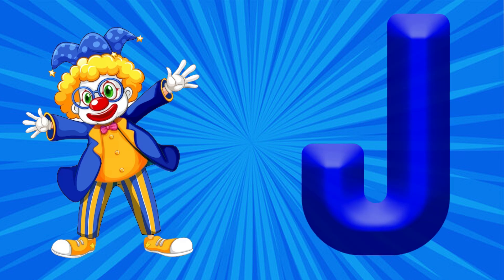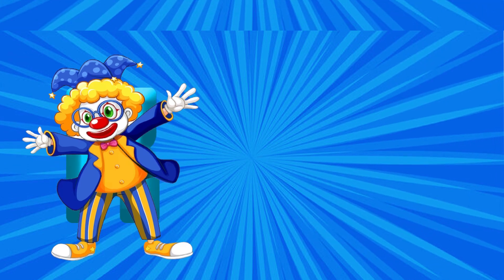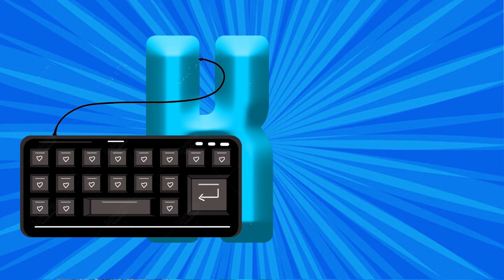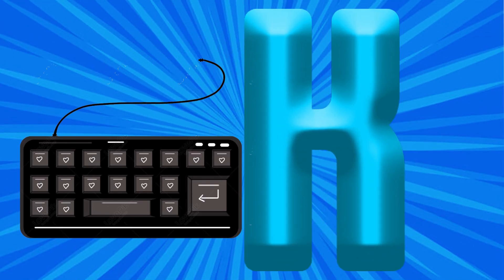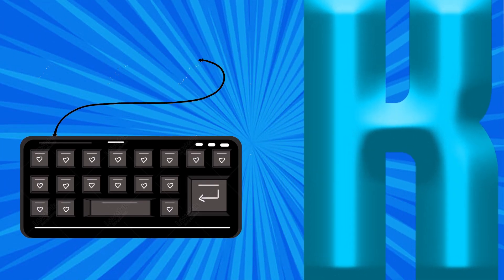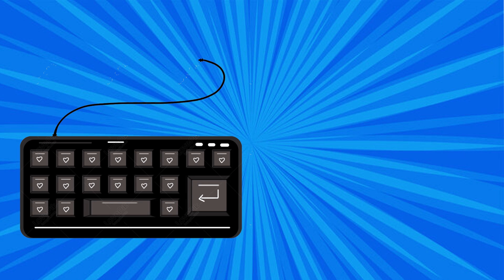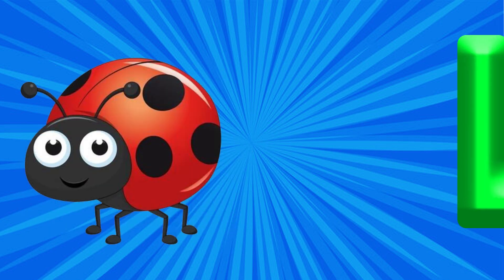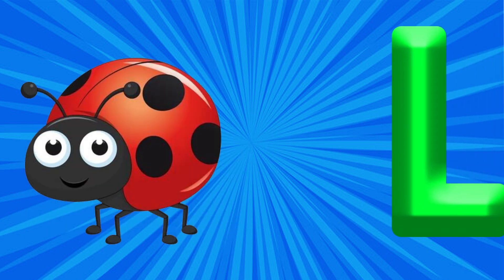K is for Keyboard, Ka, Ka, Keyboard. L is for Ladybug, La, La, Ladybug.